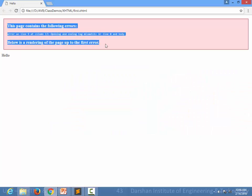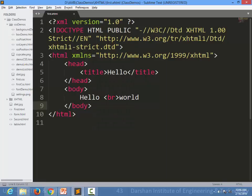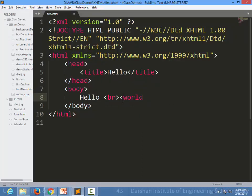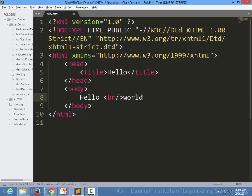But if we specify the same thing in XHTML, it will create an error. You have to close this particular element in XHTML. But as we know, we cannot write like this.